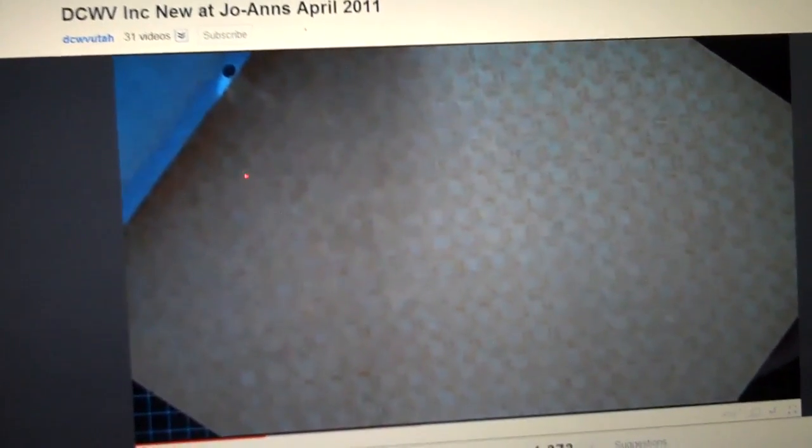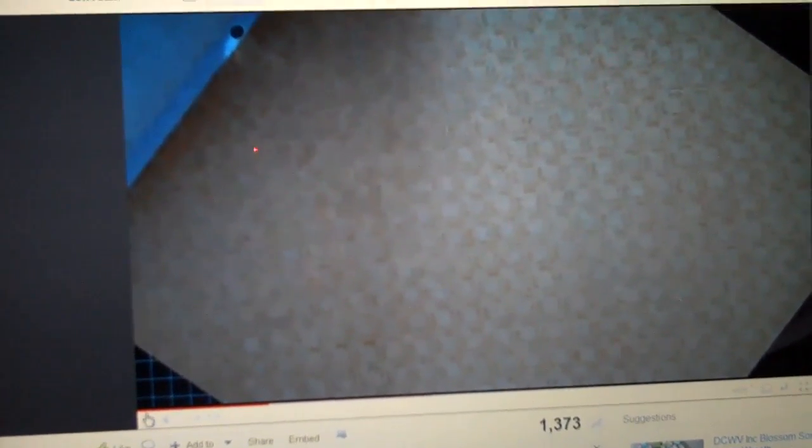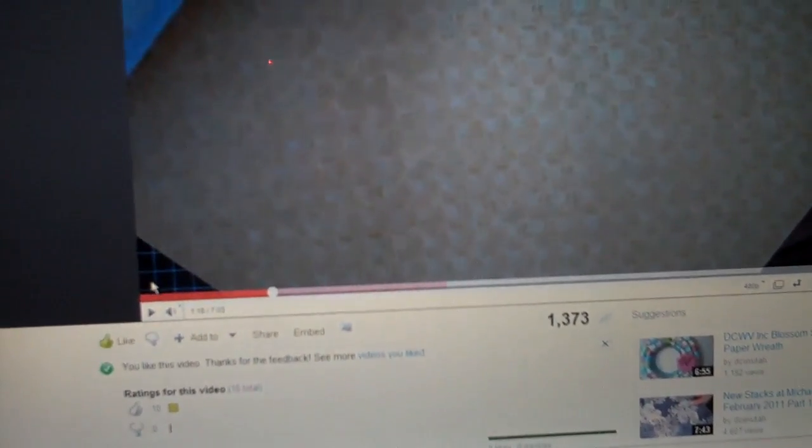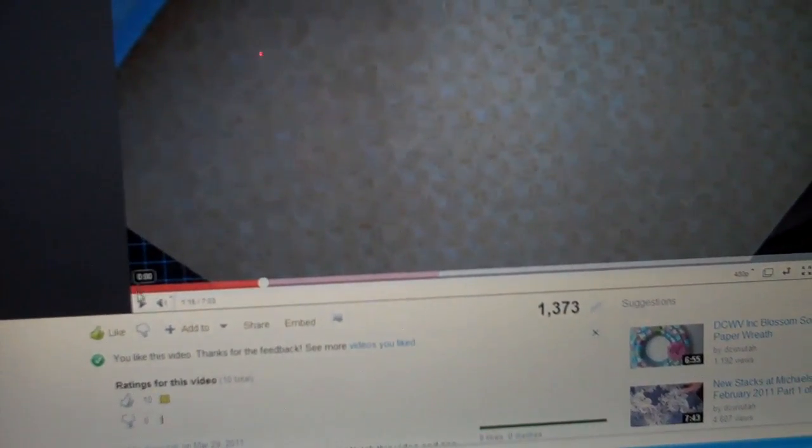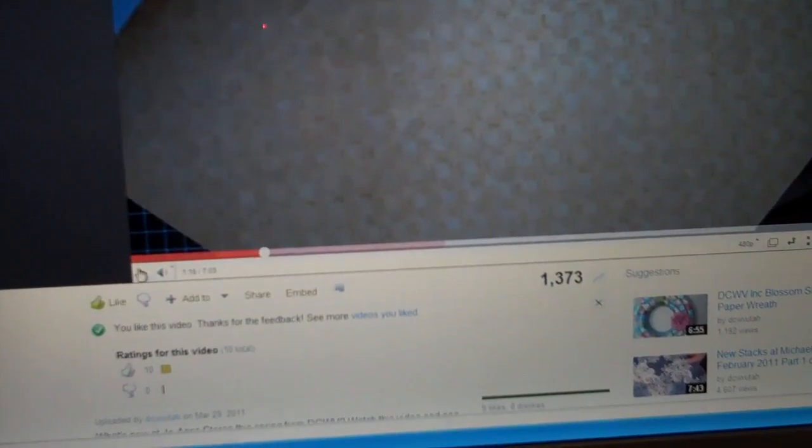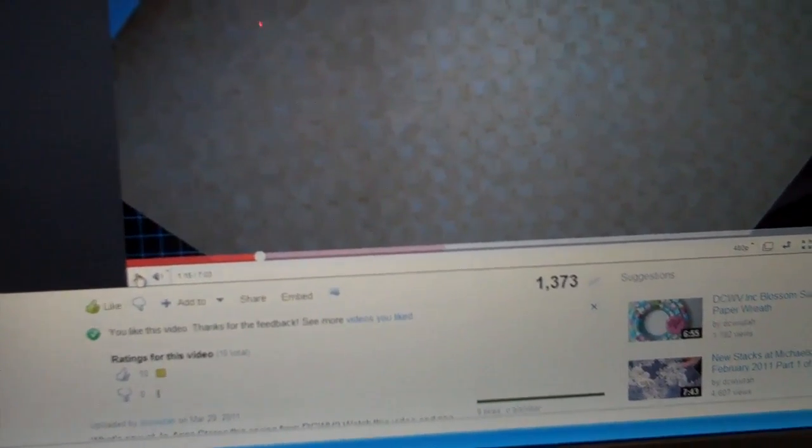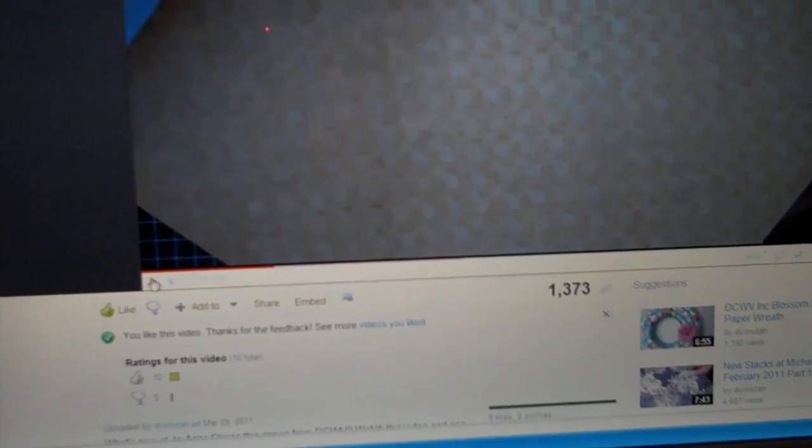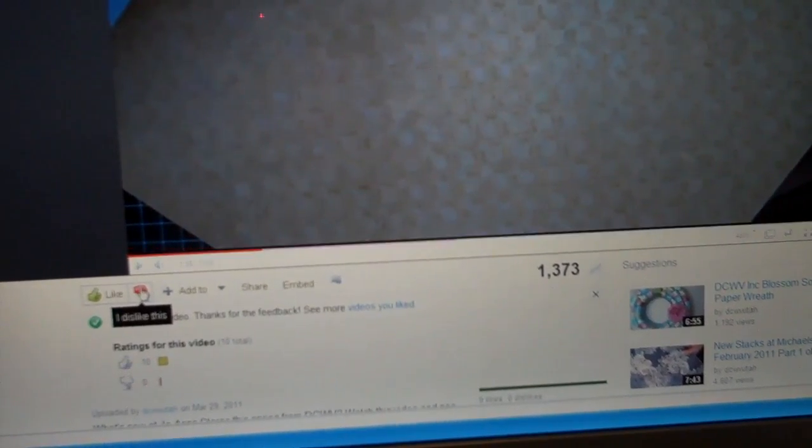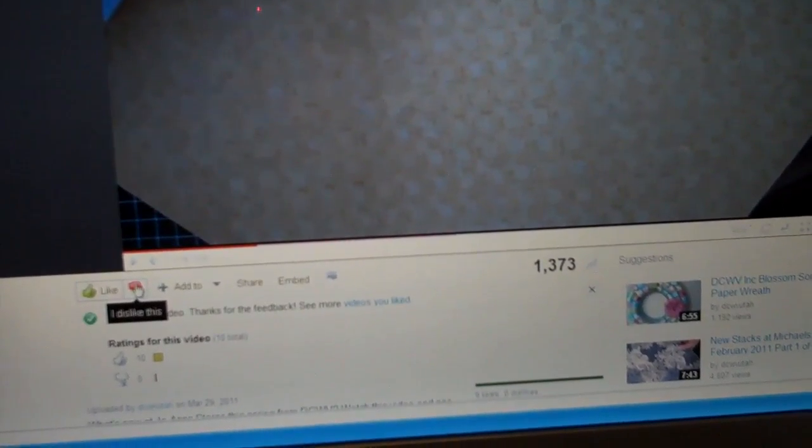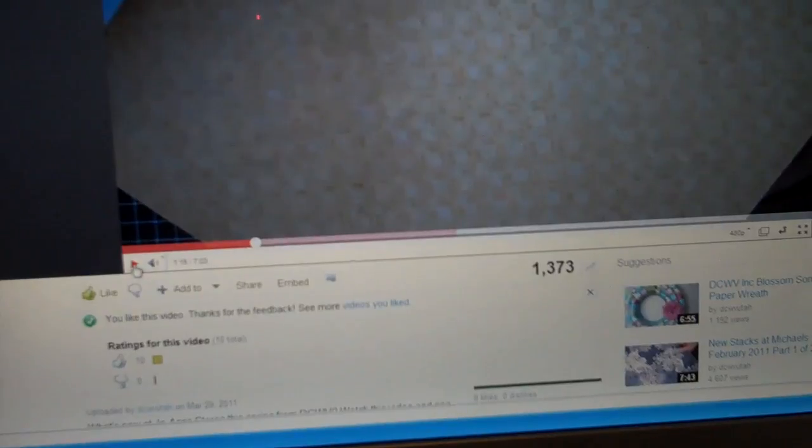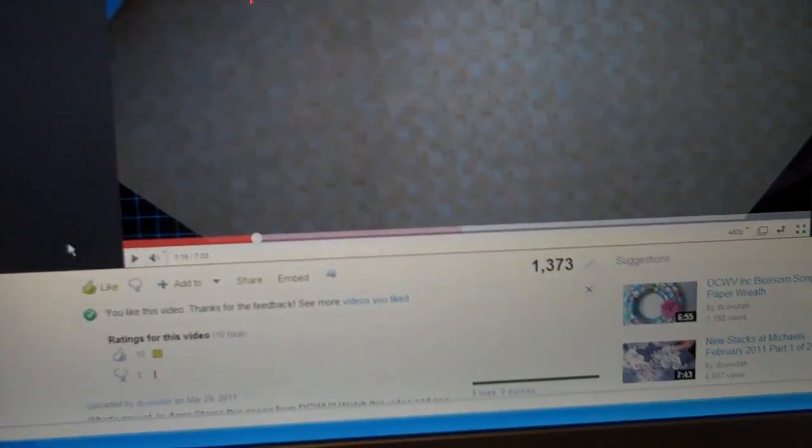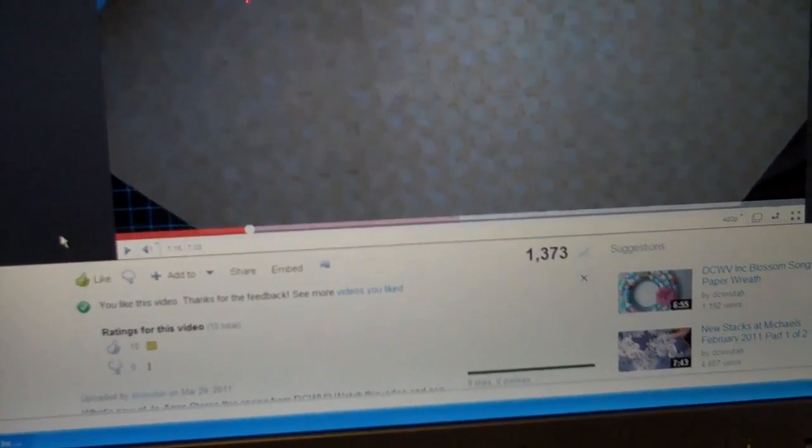Hi everyone, I had to do this quick little video. I was watching a video and I went to pause it because my phone rang. The way the play button is on YouTube, it's directly above the dislike button, and I accidentally hit the dislike button instead of the pause.